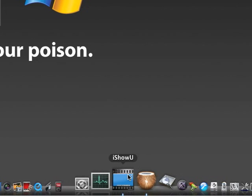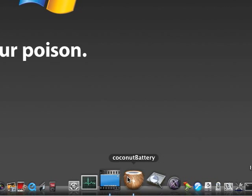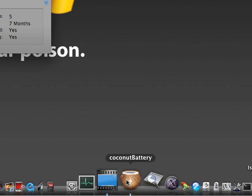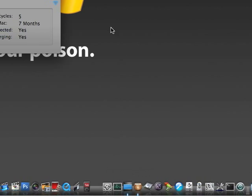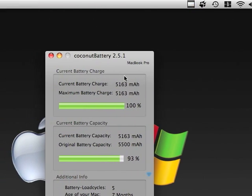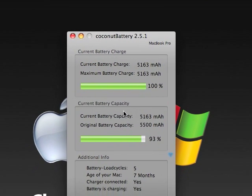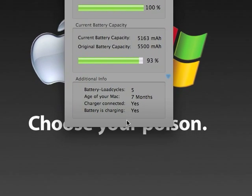Next we got Coconut Battery, it's pretty cool. Shows the stats of my battery, like charge, capacity, age, it's pretty cool.